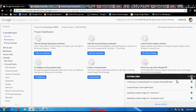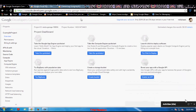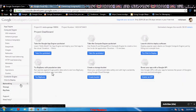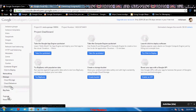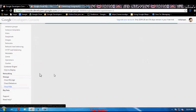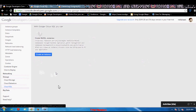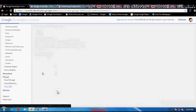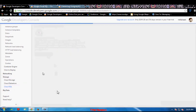Now let's check on our project — it is created. I am going to select the Cloud SQL option to create my database on that project. For creating a database, I have to create an instance first in Cloud SQL.